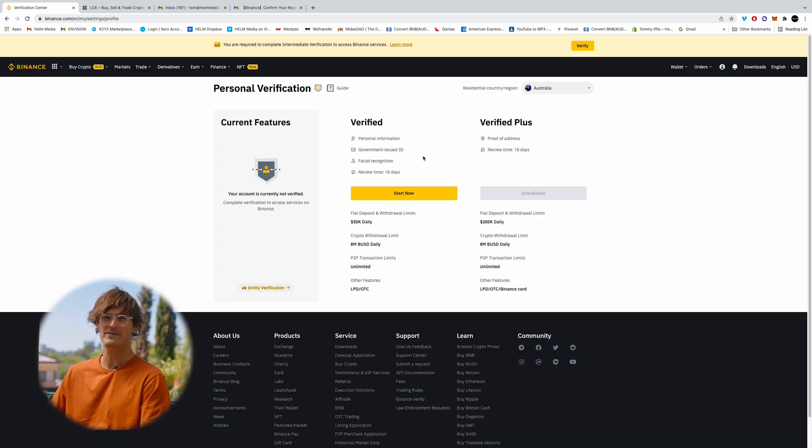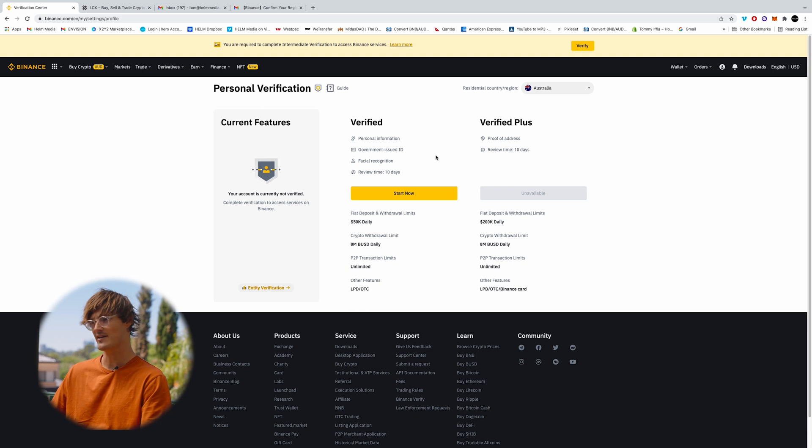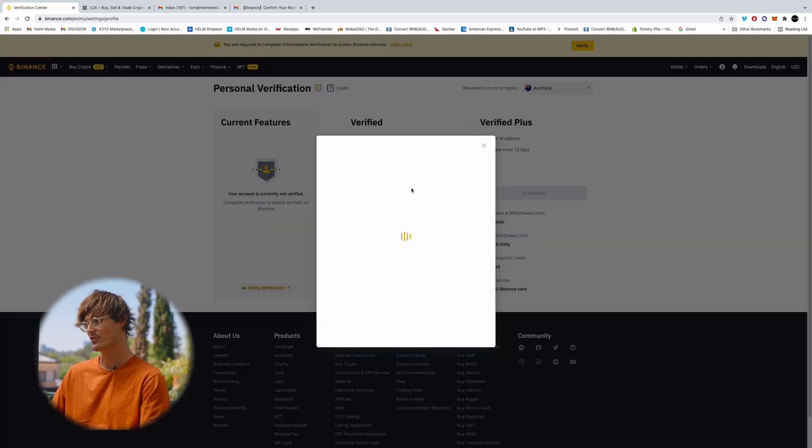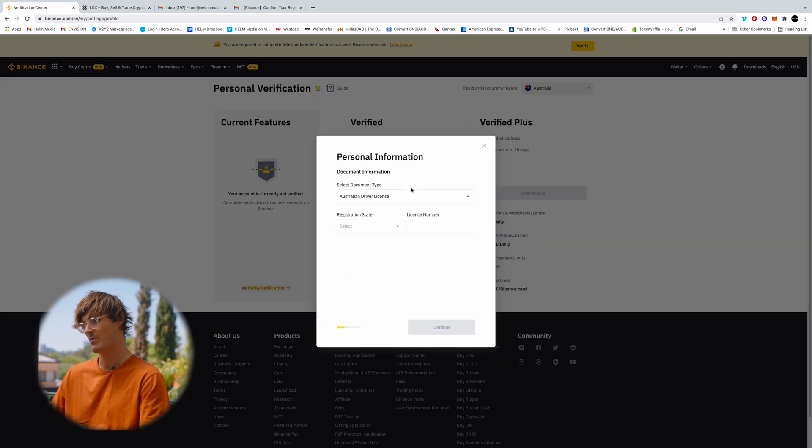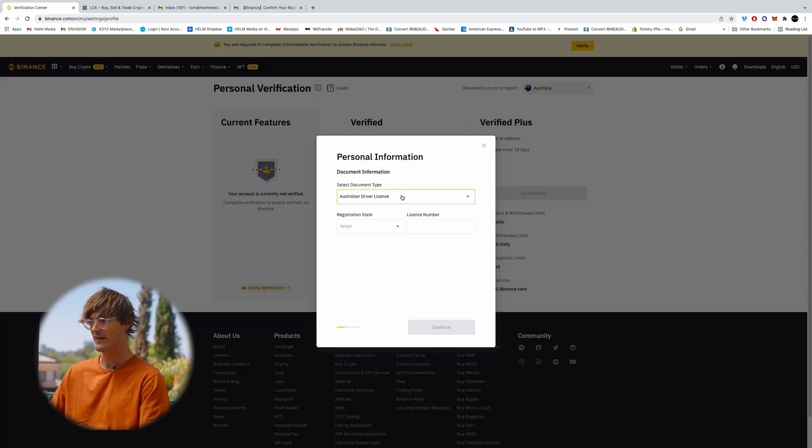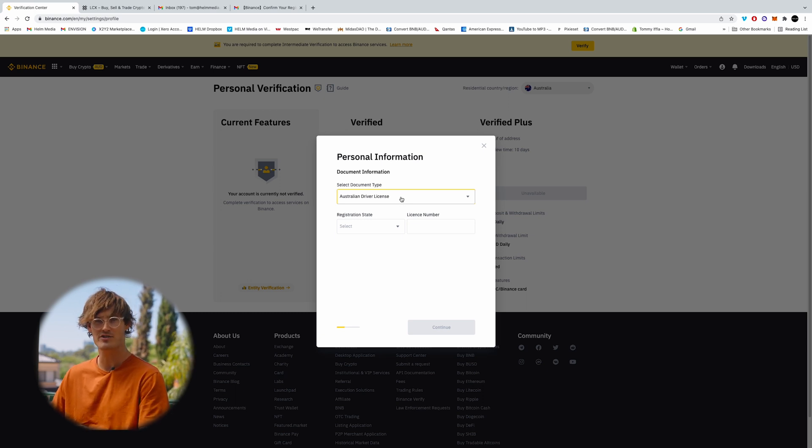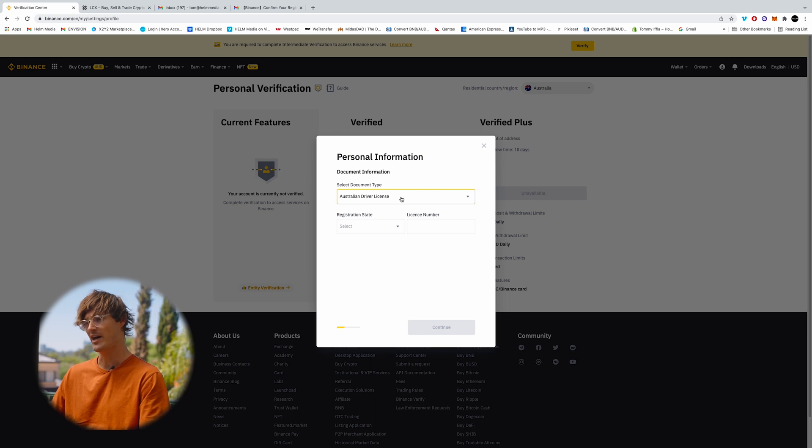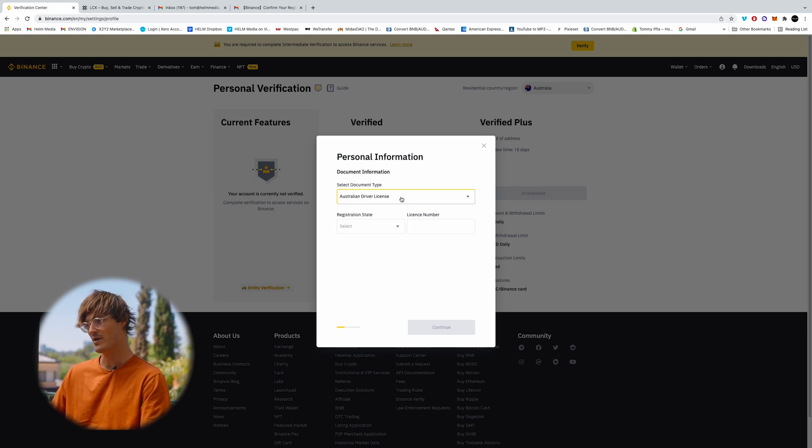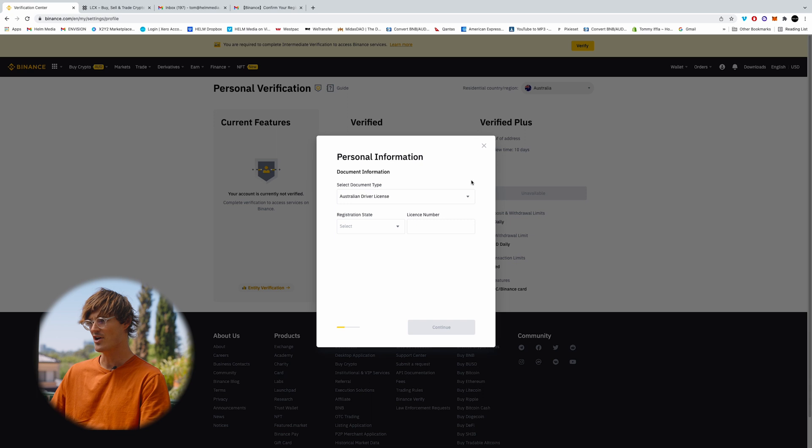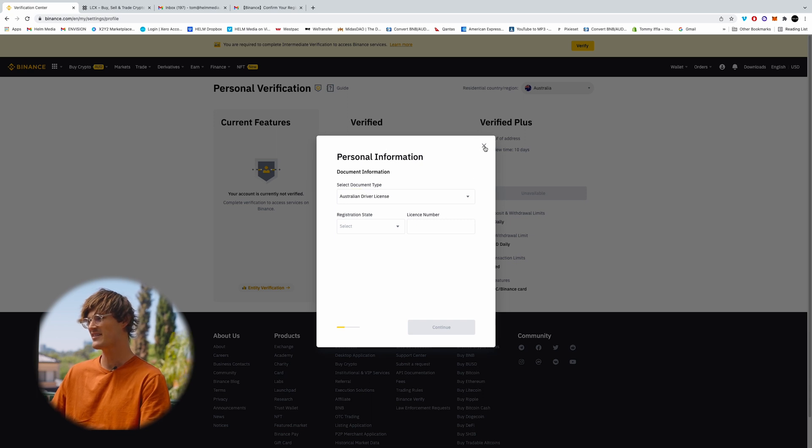So you'll need to start the verification process immediately in order to start buying cryptocurrency. You need to verify yourself with your driver's license or your passport. I recommend using a passport as usually the verification process goes through instantly. I'm not going to fill this out since I've already done this.